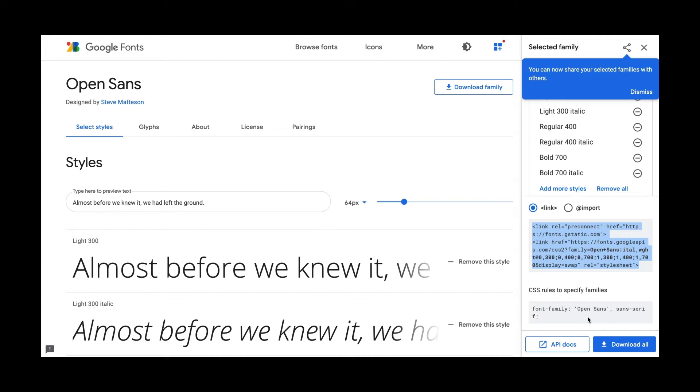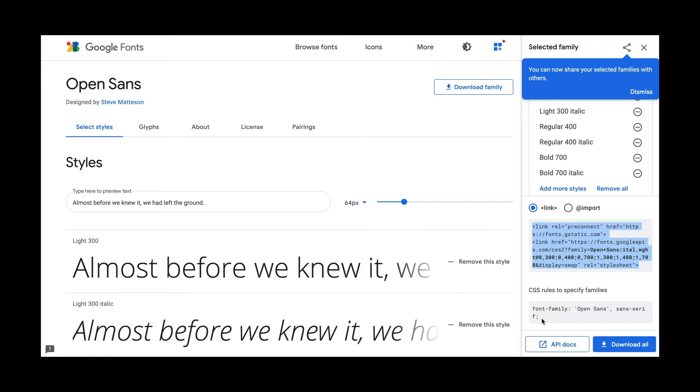So open sans is a font that has actually two words. And so whenever you're using a font that has two words, it needs to be in these single quotes on each side. And you need to put that space in between. And this is actually a font stack, meaning if it can't find open sans for whatever reason. So perhaps Google servers are down or there's an issue with the Internet and it can't load the font. And in that case, it's going to choose a sans serif font, preferentially over a serif font, when it's trying to find a font to use, since it cannot load open sans for whatever reason.